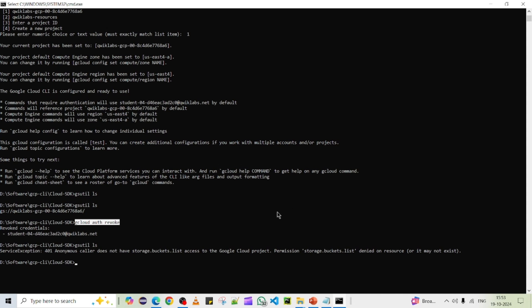That's all about this video — how to install and set up the Google Cloud CLI interface on Windows. If you like the video, please subscribe to the channel for more updates. Thank you so much.